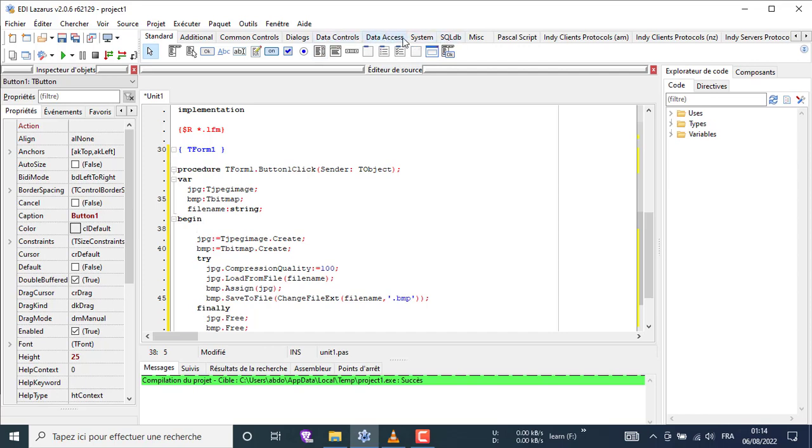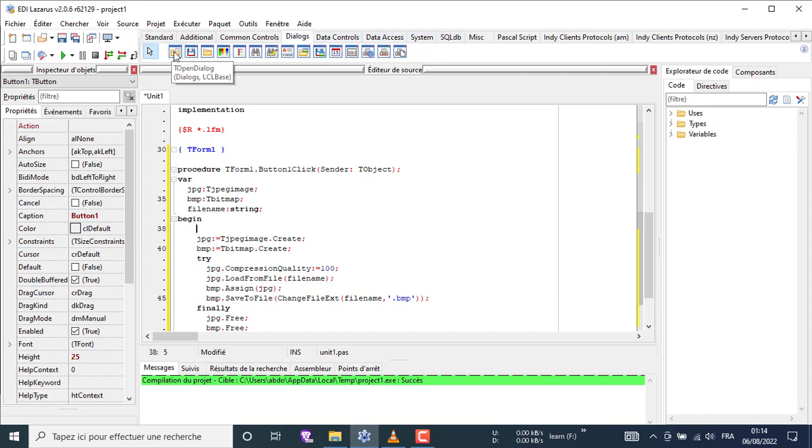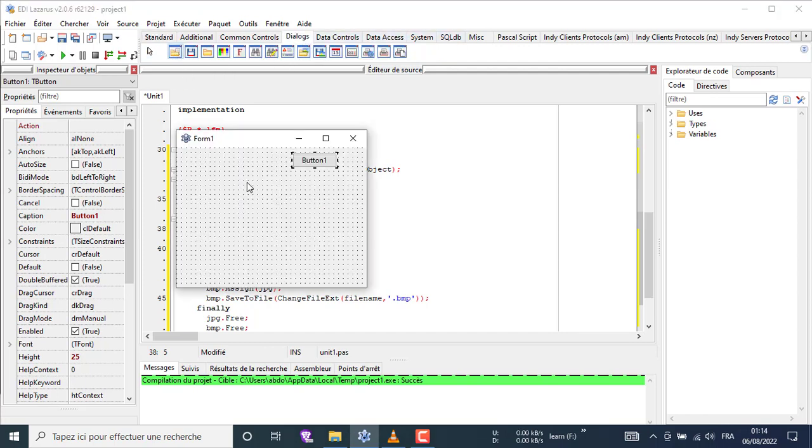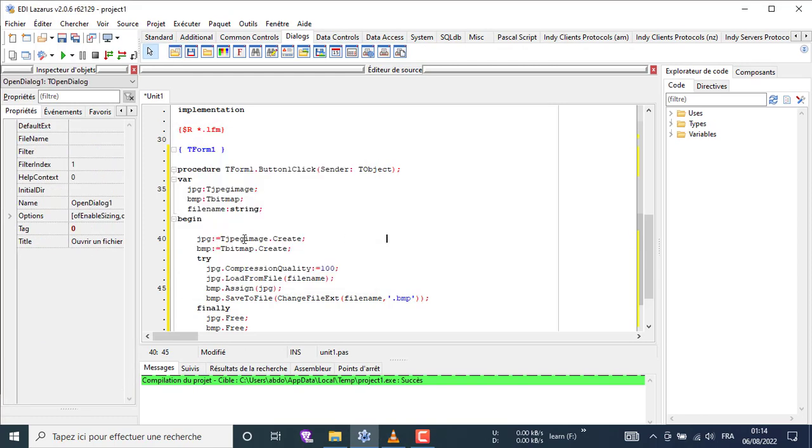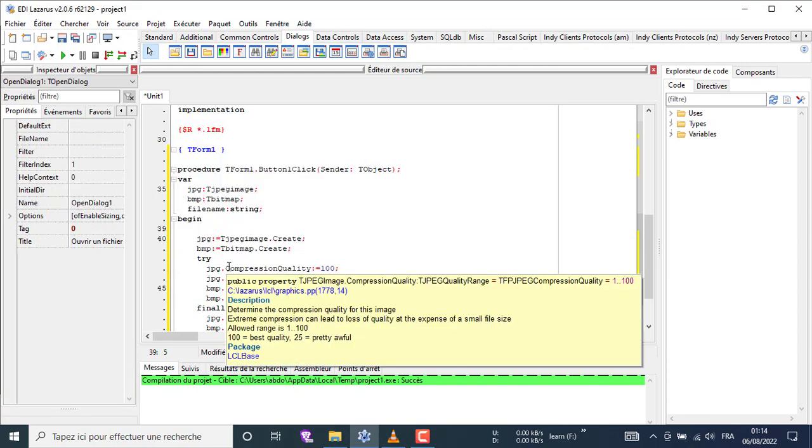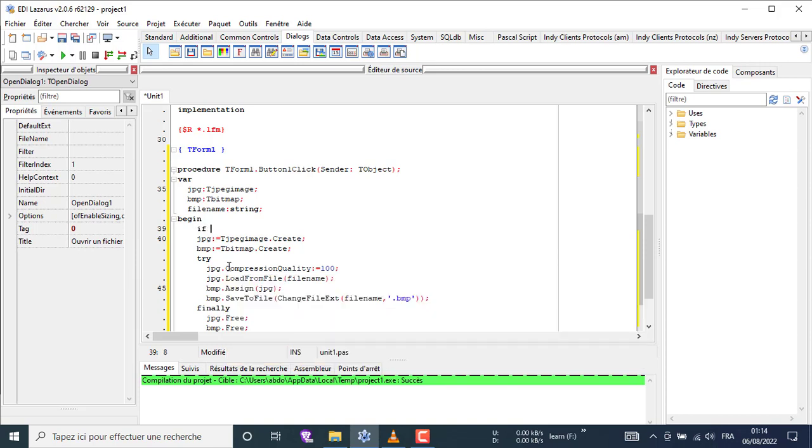Adding open dialog component and writing the right code will give you a window to choose any image you want.